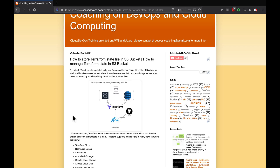One of the common interview questions during a DevOps interview is how to manage the Terraform state file, or where it is being managed. That's a common interview question, and that's exactly what we are going to discuss in this video.